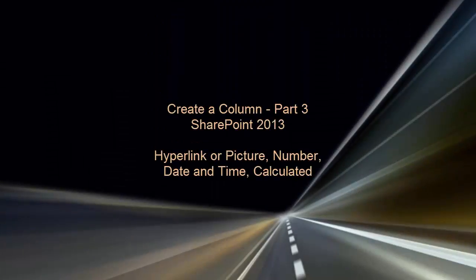Welcome to Part 3 of this video series on Creating Columns in SharePoint 2013. We'll demonstrate how to create and use these column types.